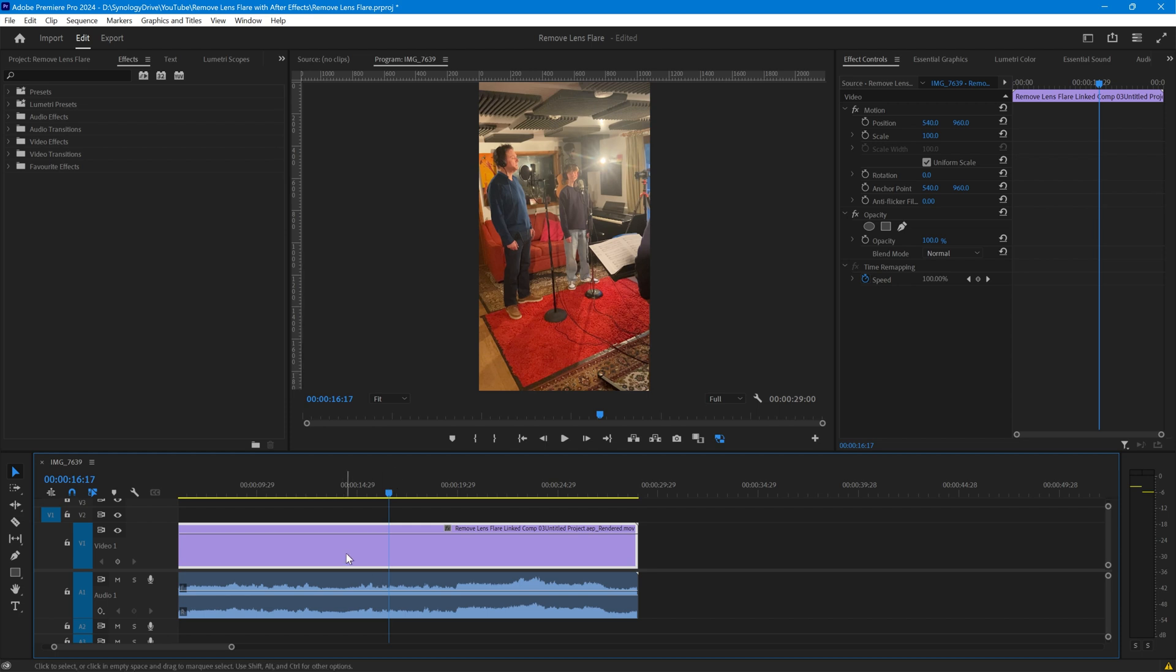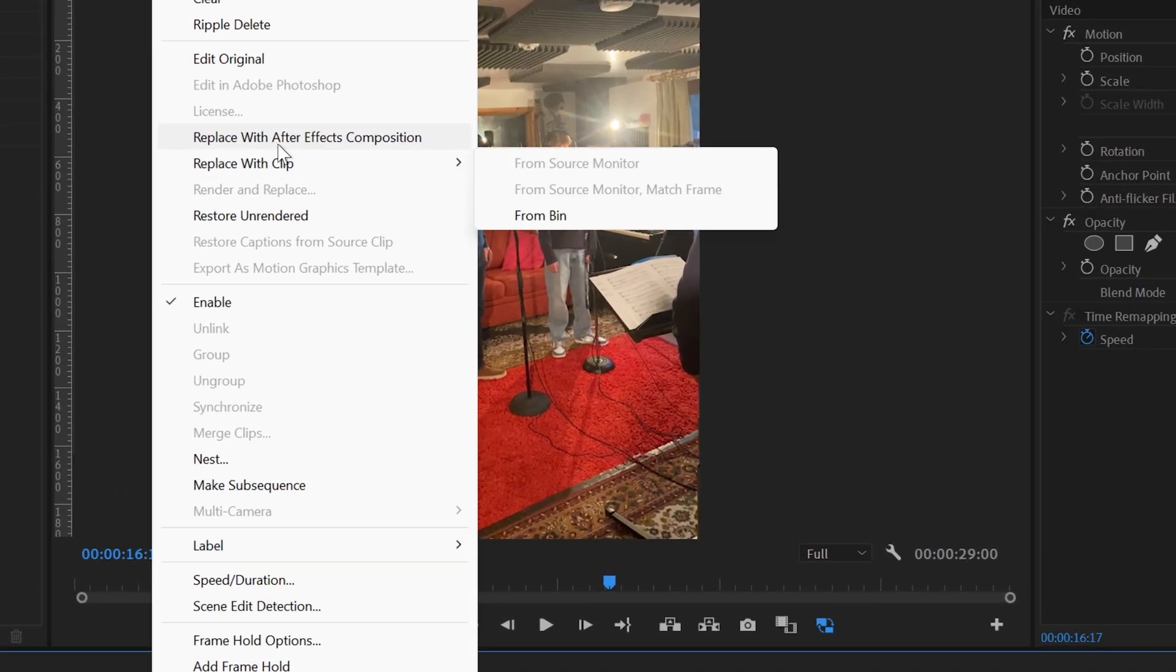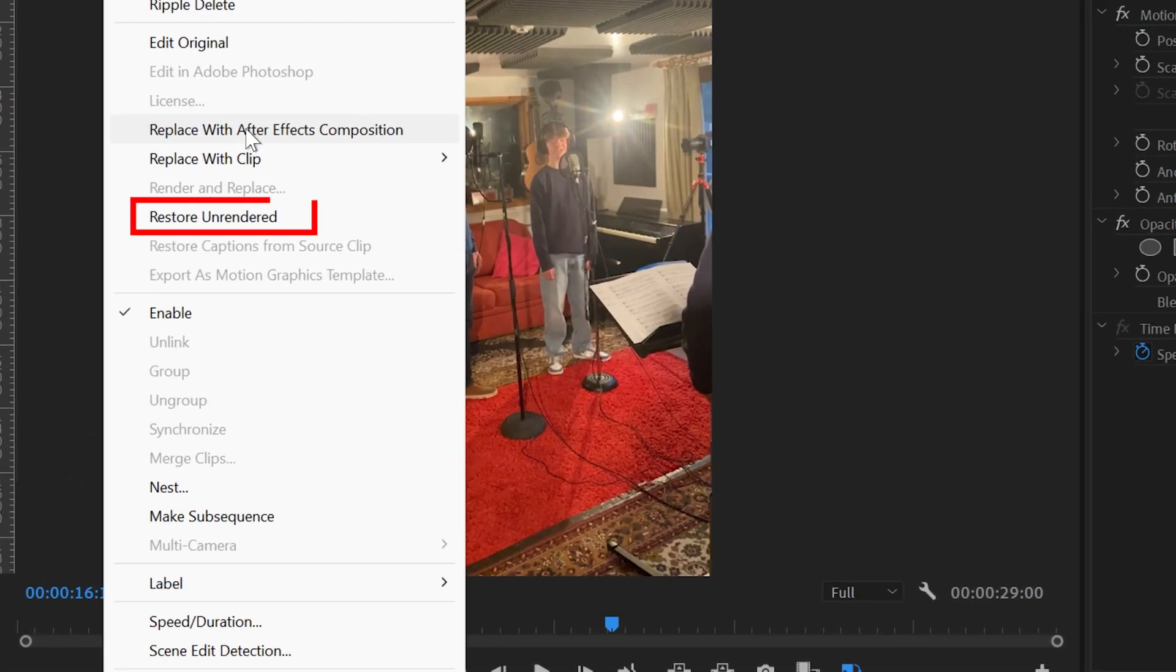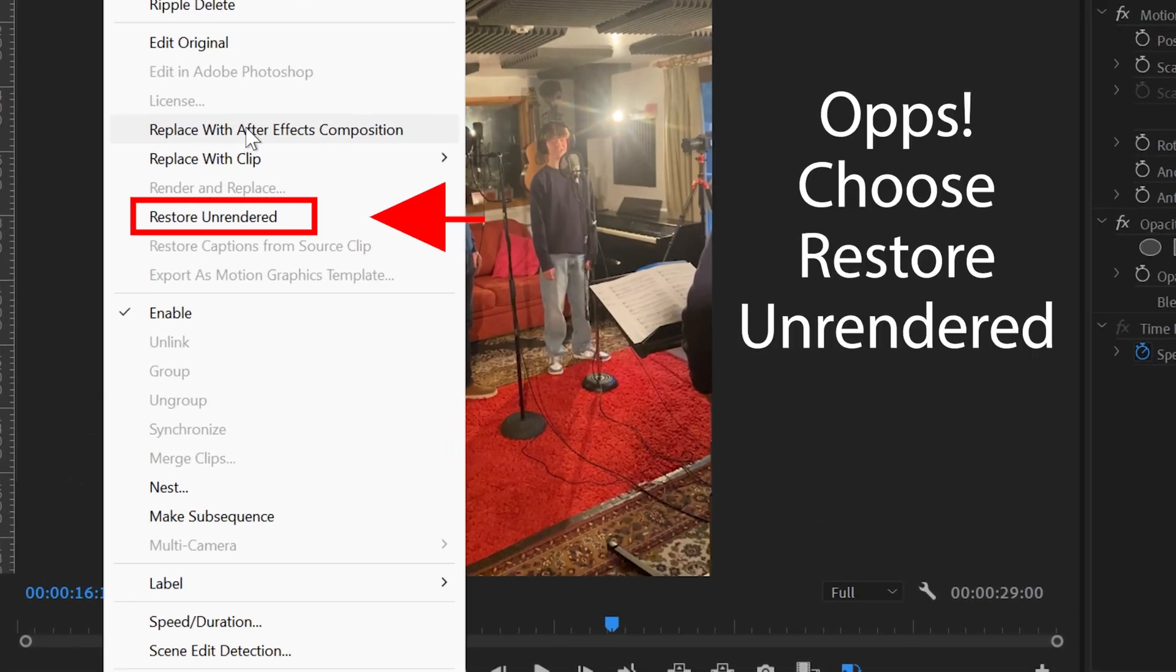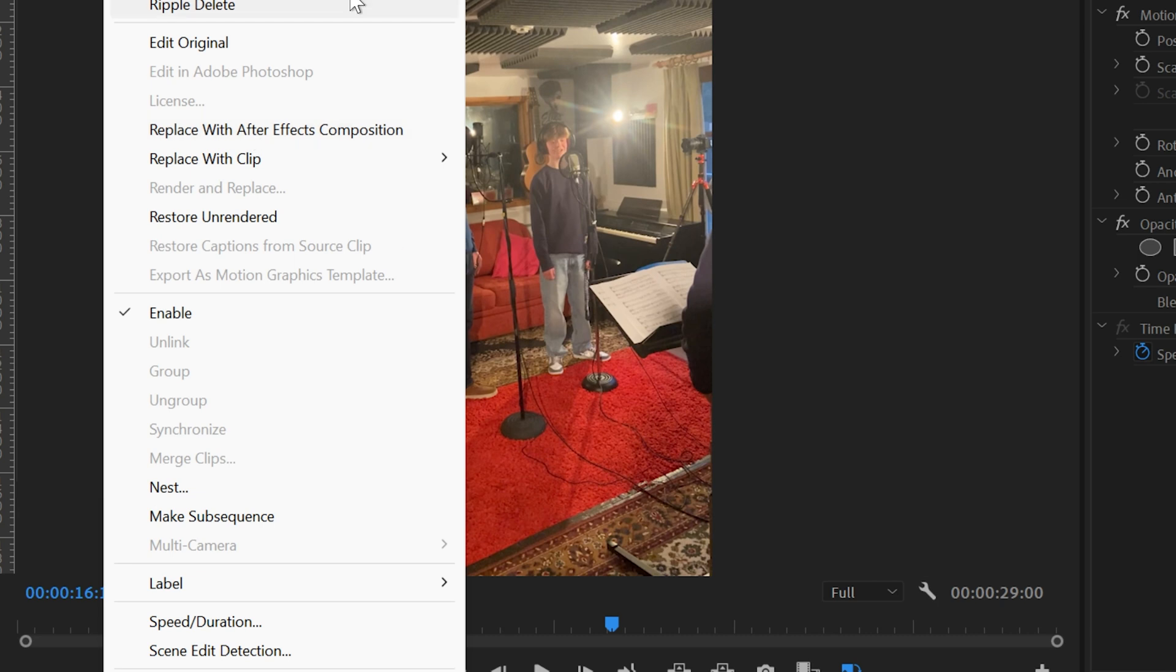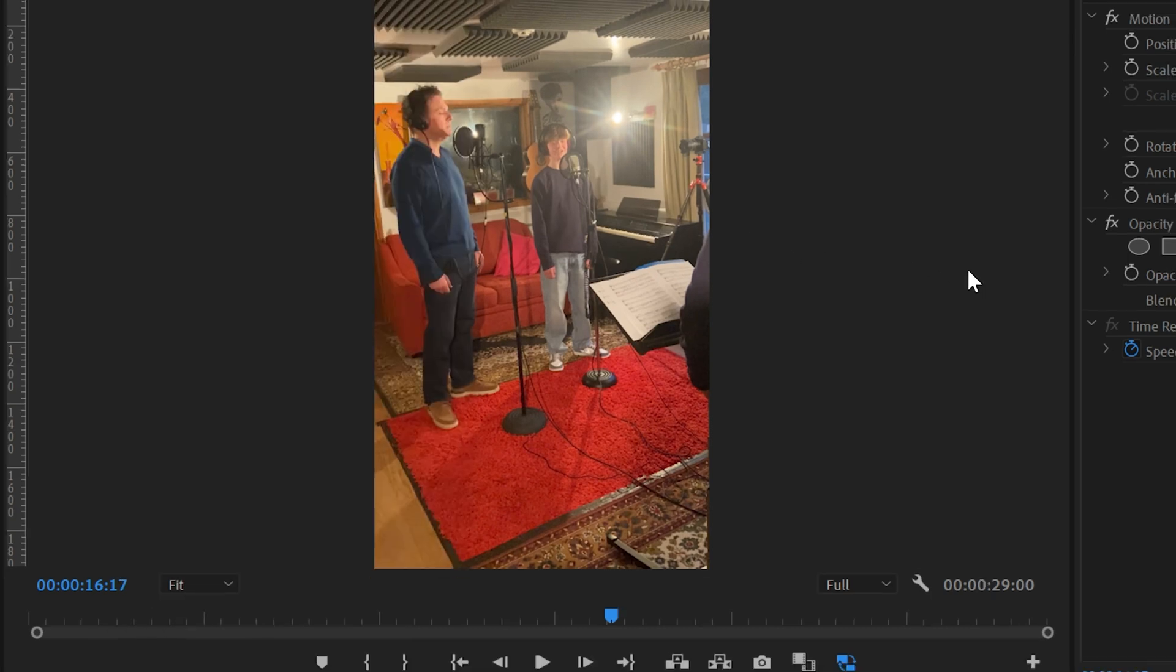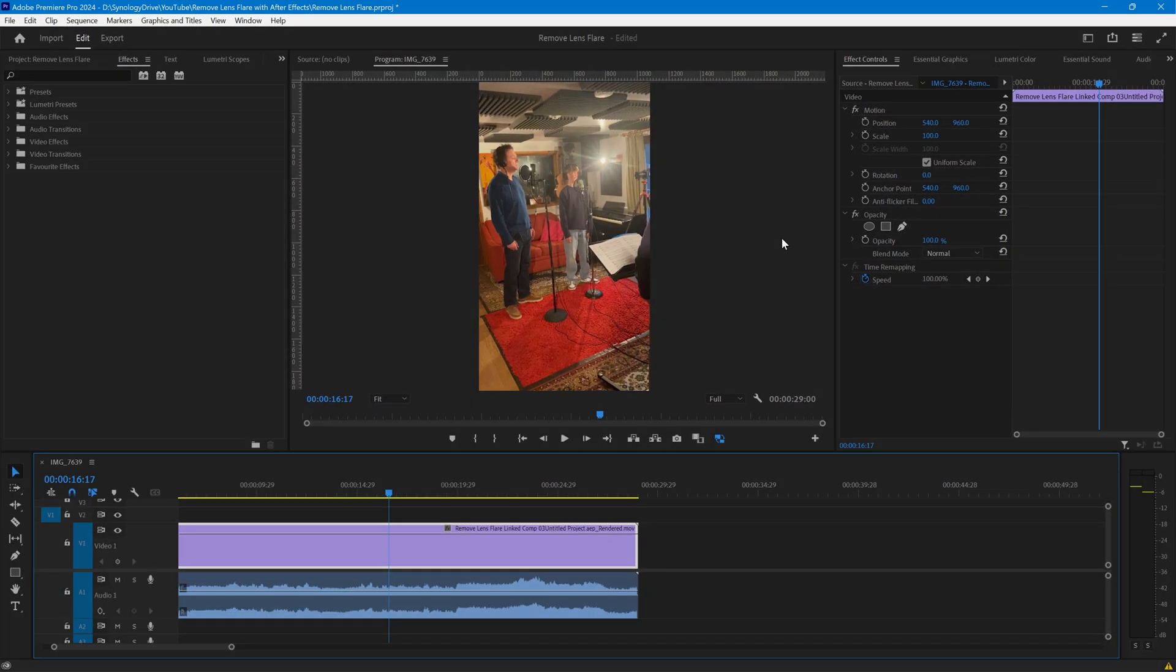If at any time you want to go back you can replace with the After Effects composition and remove that render, but keeping the render there will keep your Premiere project playing pretty fast. You can then export this and it's all ready to go.